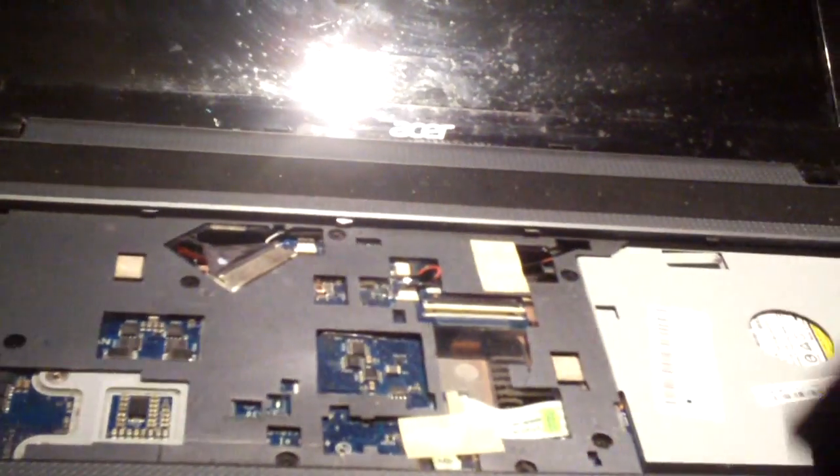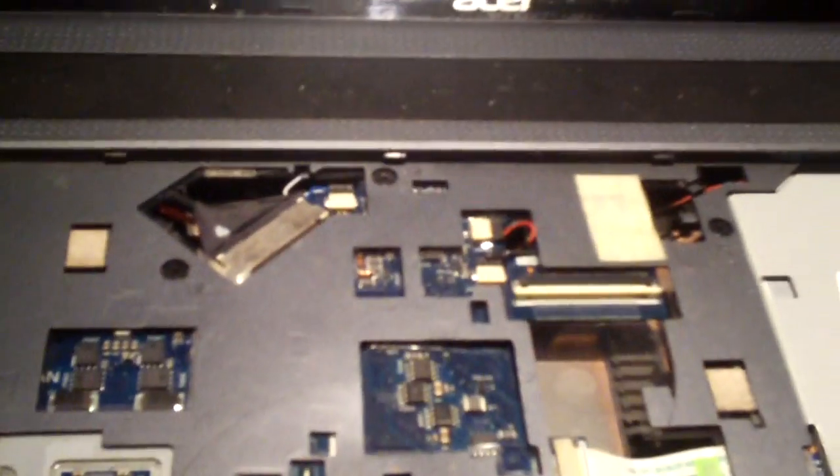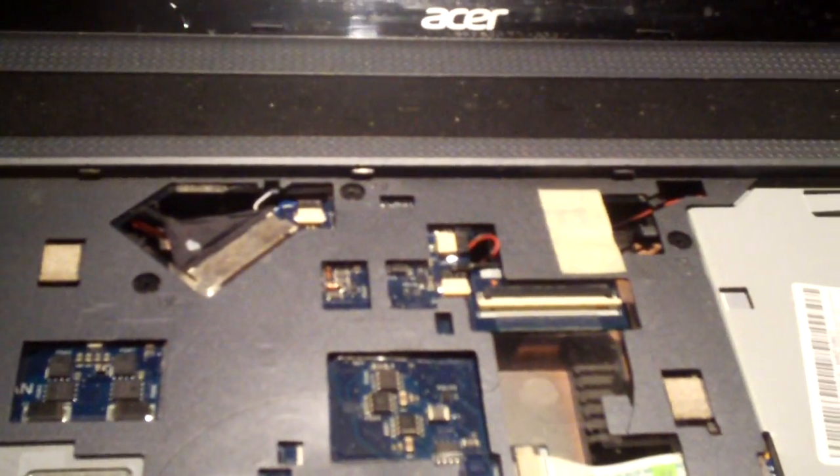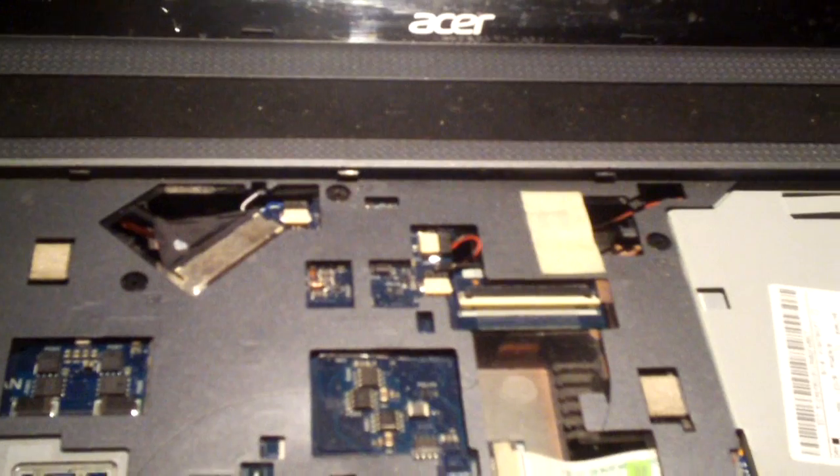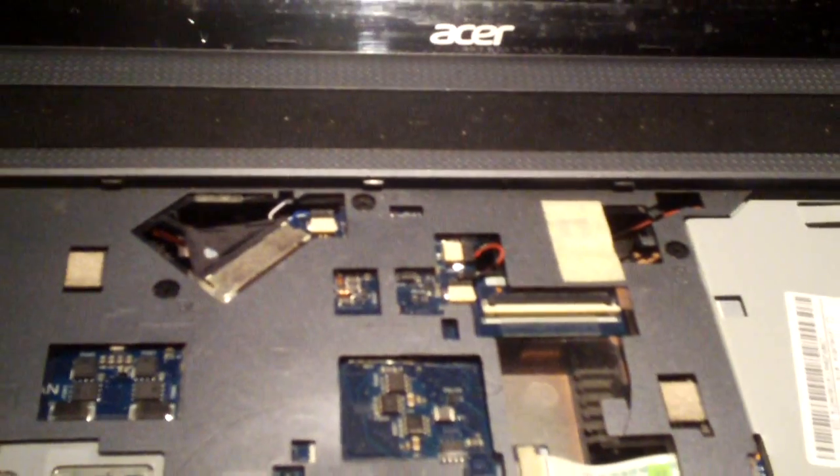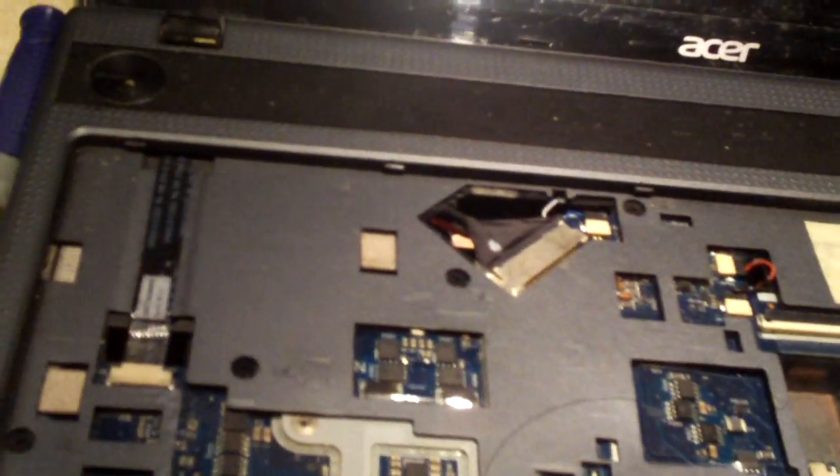I went ahead and removed the old keyboard but I'm going to explain how it comes off because if you're viewing this video you're probably wanting to know how to take the old keyboard off. Well it's relatively simple.